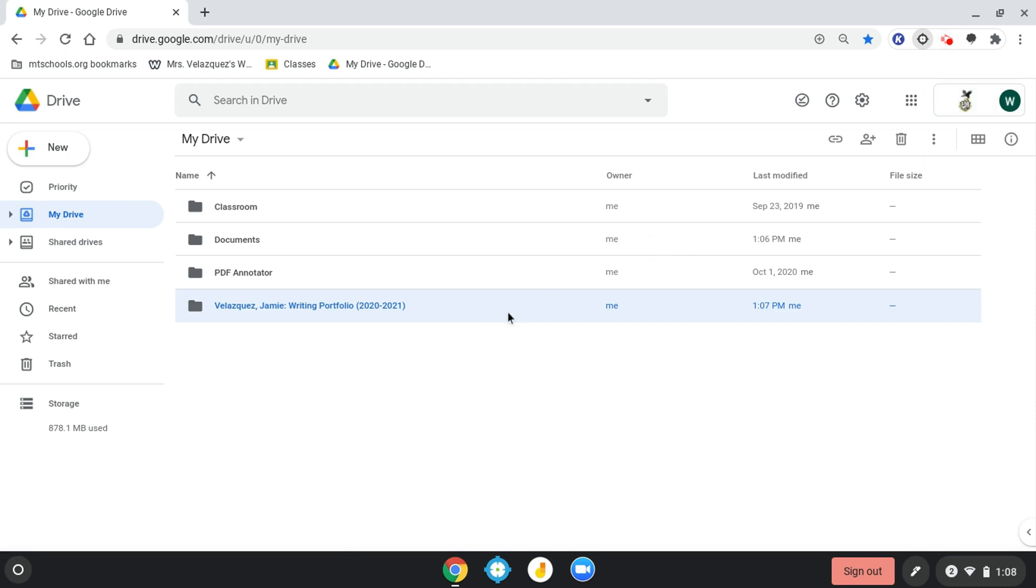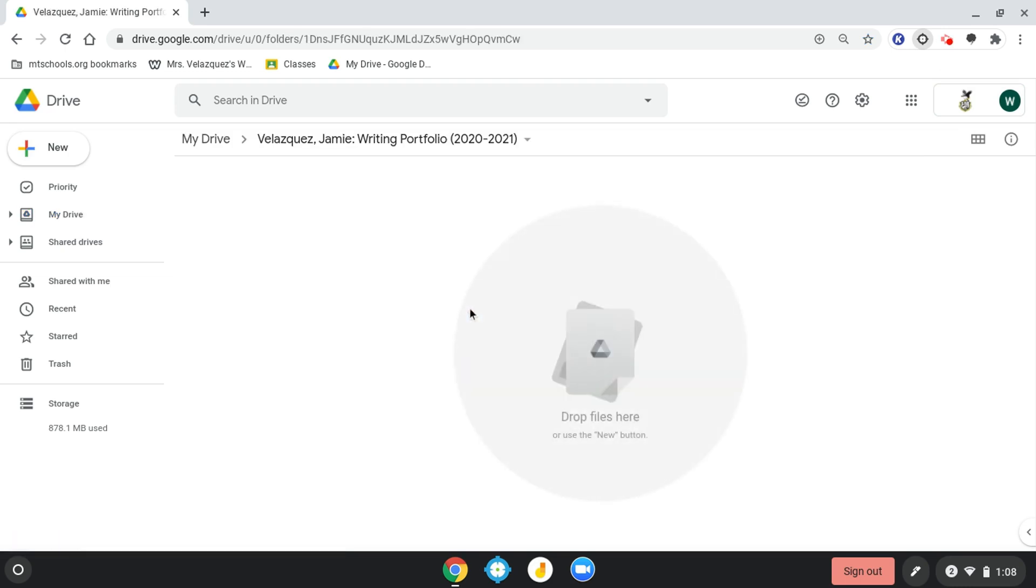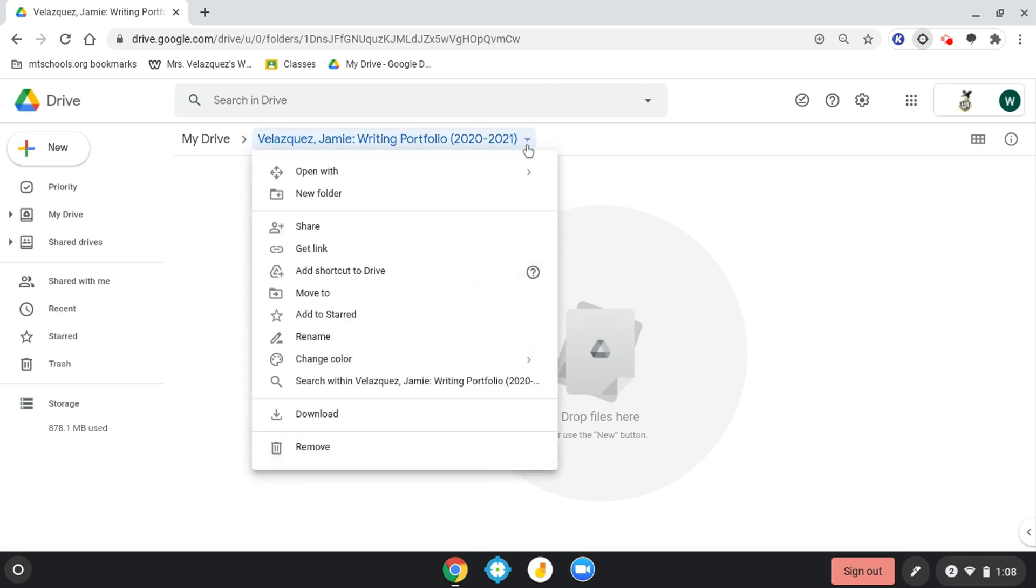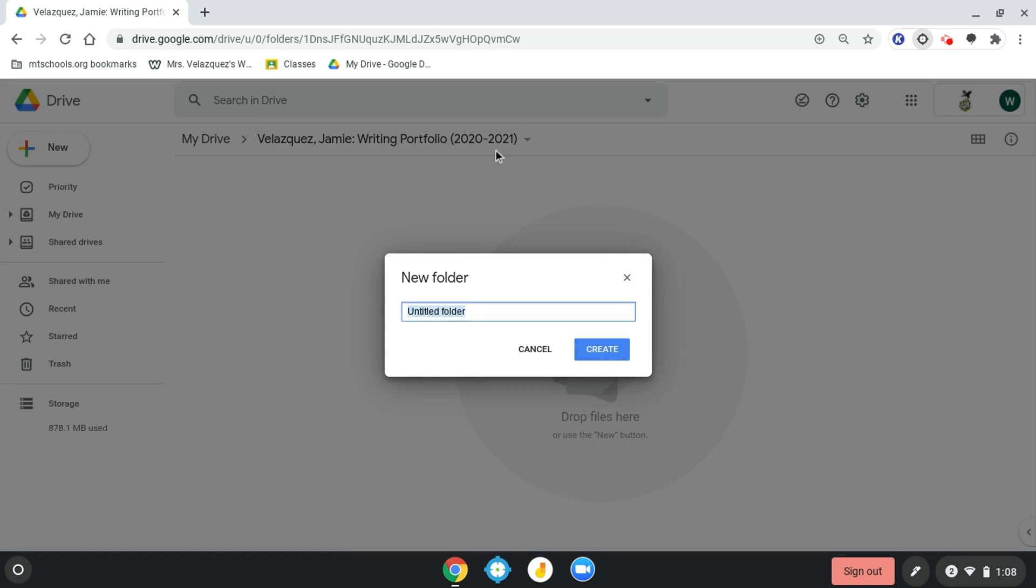That's going to look like you're going to double-click in, then go up to the arrow at the top here, click that, and then click new folder. That one you're going to label the marking period, so I'm going to do a capital MP1 and then click create.